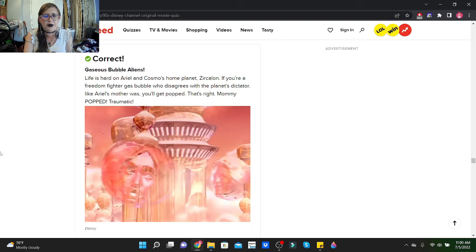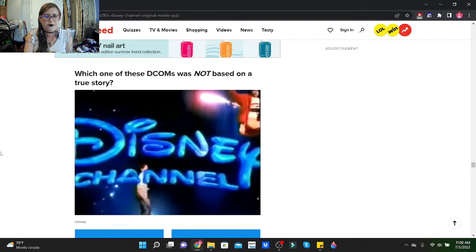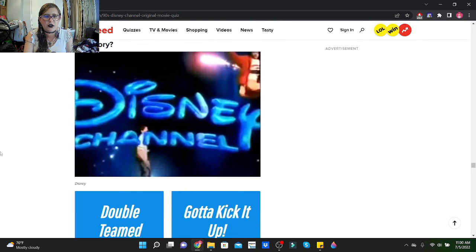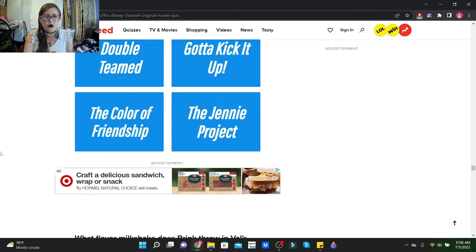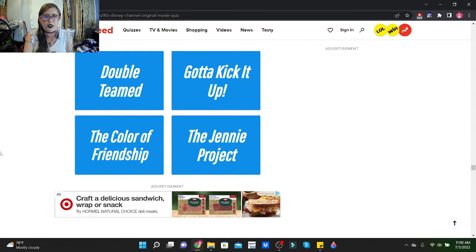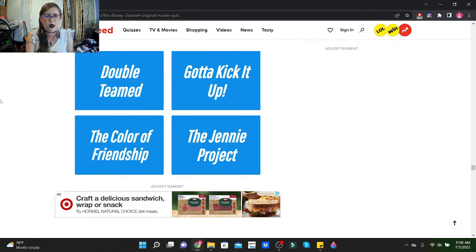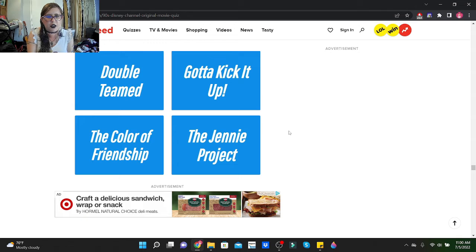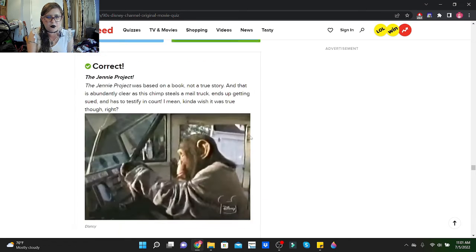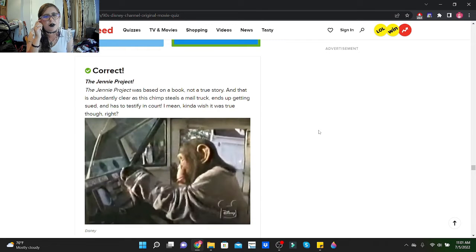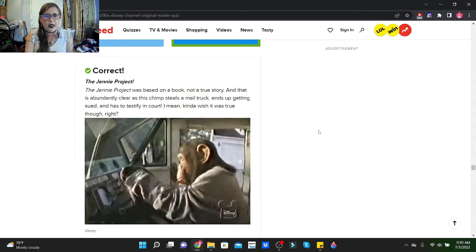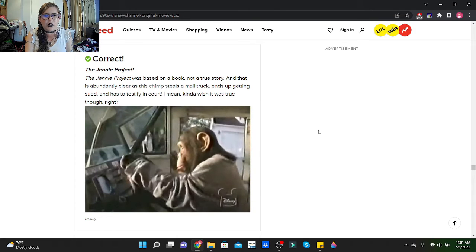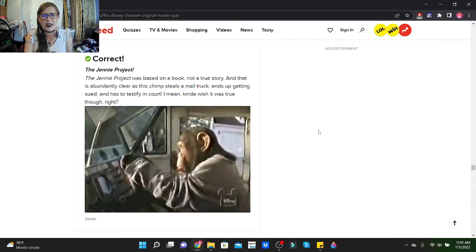Which one of these DCOMs was not based on a true story? Double Teamed, Gotta Kick It Up, The Color of Friendship, or The Genie Project? I've heard of Double Teamed and The Color of Friendship, I've heard of Gotta Kick It Up too. I don't think I've heard of The Genie Project. I'm gonna go with The Genie Project. The Genie Project was based on a book, not a true story, and that is abundantly clear as this chimp steals a mail truck, ends up getting sued, and has to testify in court. I mean, kind of wish it was true though, right?